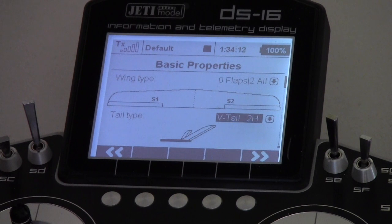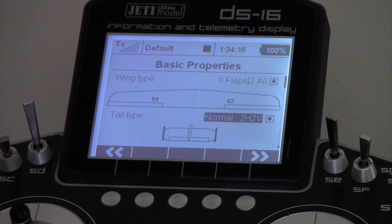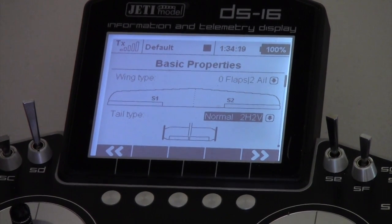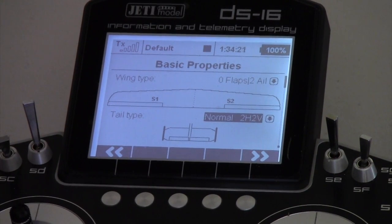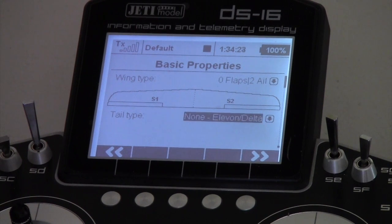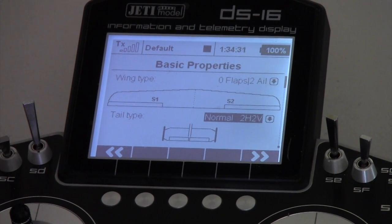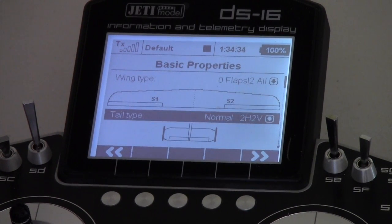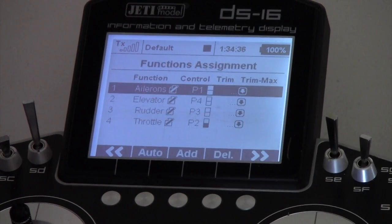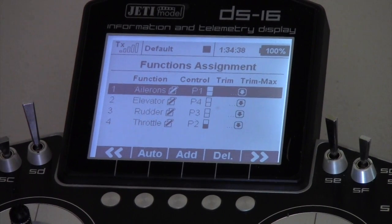Tail type - we'll go for a normal tail type. If you want a tail type with elevators, it's all there. So we've got normal tail type here. It gives you the full menu of what you need to look at, including elevons. So we'll just set up for a normal tail type, normal two servos.